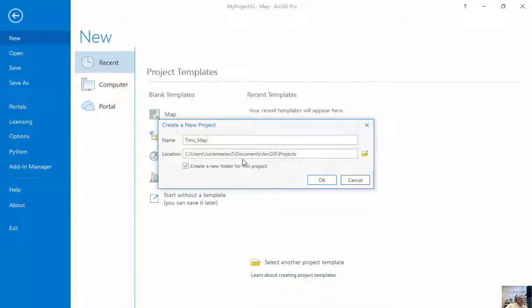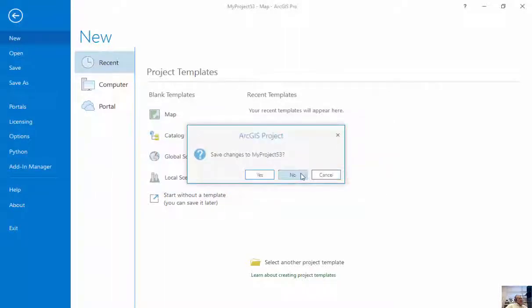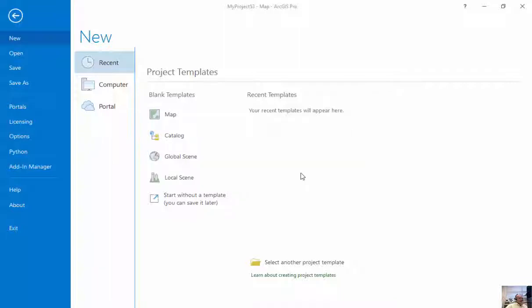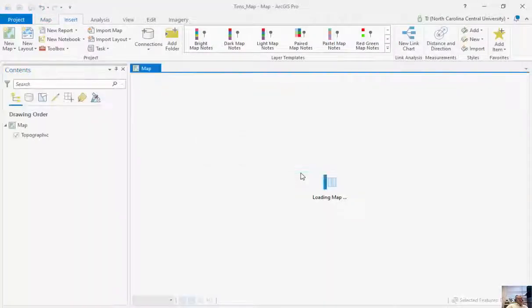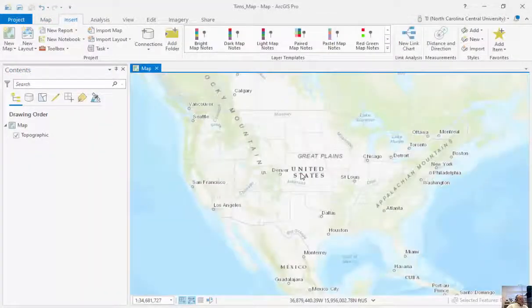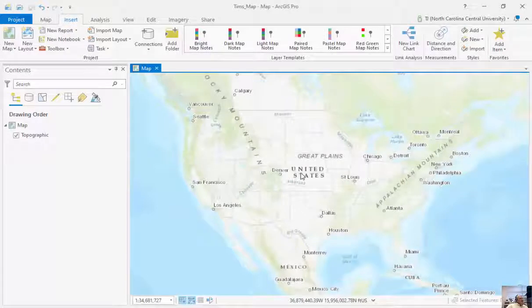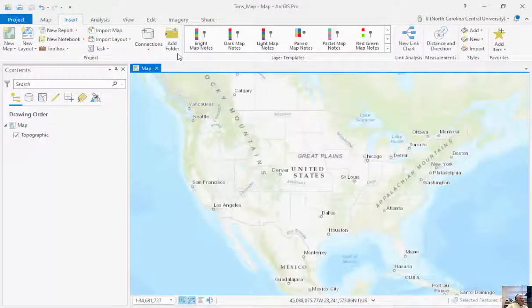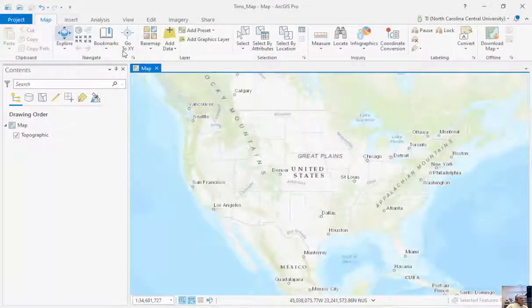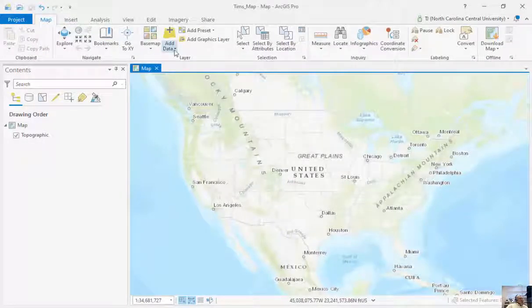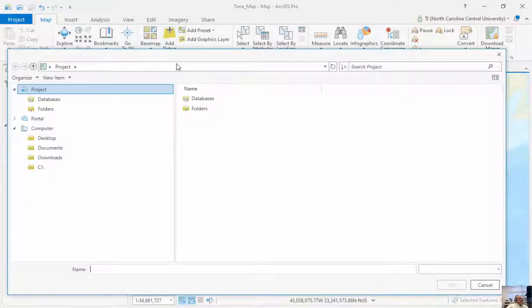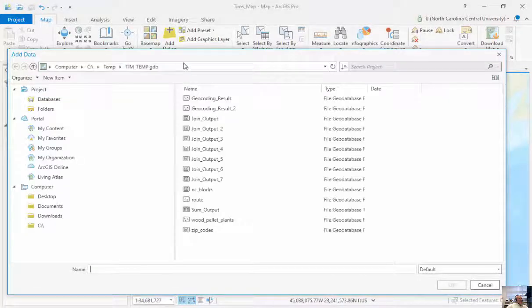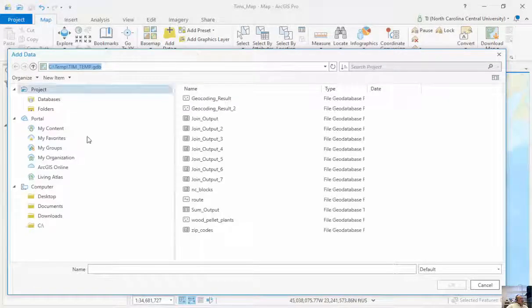By default it's saved in my documents ArcGIS projects. It will ask me if I want to save the previous one, and I can click no. There are a lot of different places where we can store data. Under Map, I can click on Add Data and the first place I can look is data actually sitting on my hard drive.